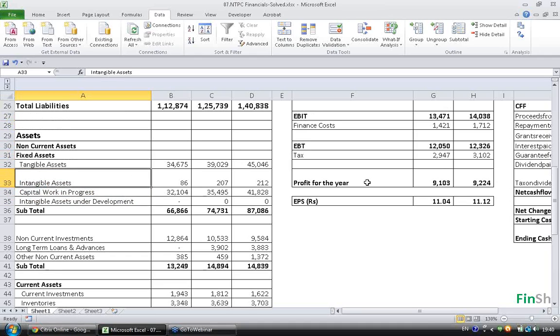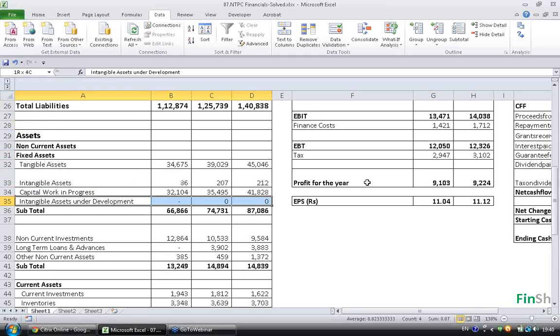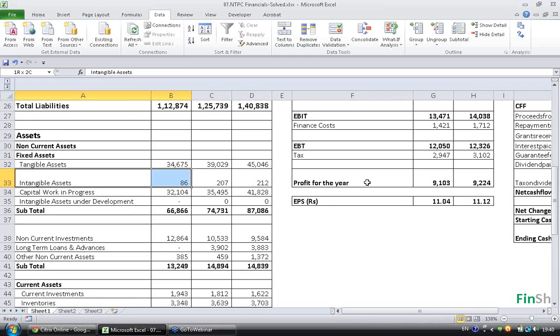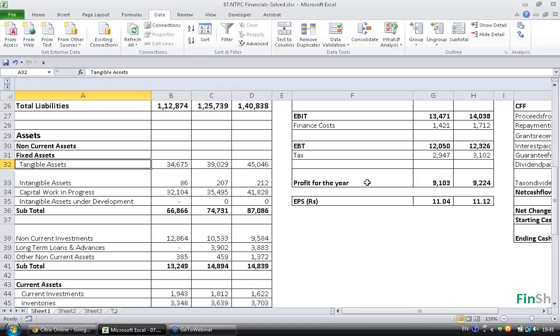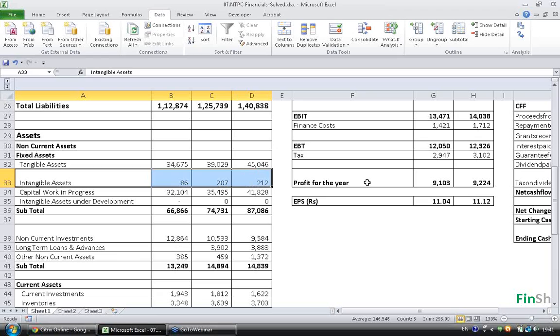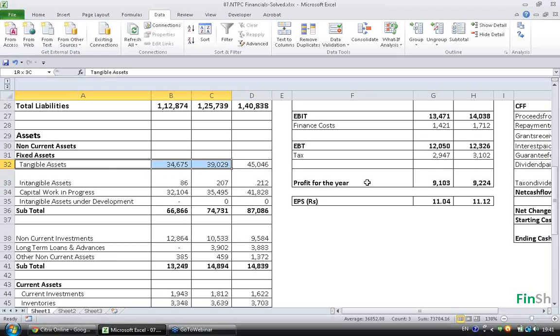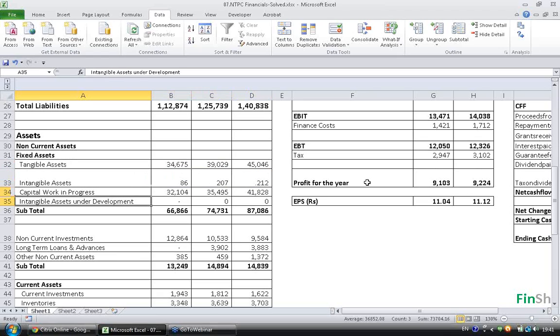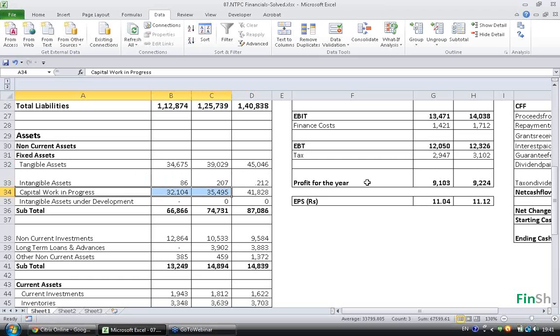But within Fixed Assets, we have something called Intangible Assets. An Intangible Asset, and Intangible Assets Under Development, are not Physical Assets. Hence, they will not be counted as Fixed Assets. You have to exclude these Intangible Assets when you are calculating Fixed Asset Turnover Ratio, and use only Tangible Assets and Capital Work in Progress.